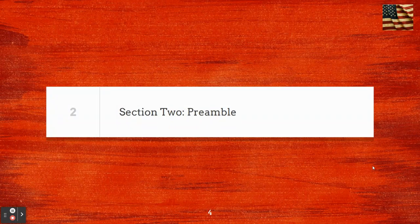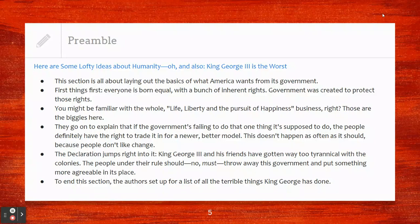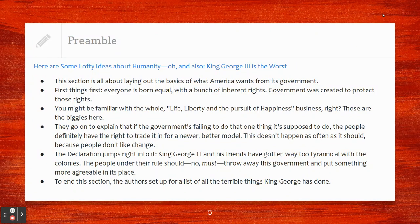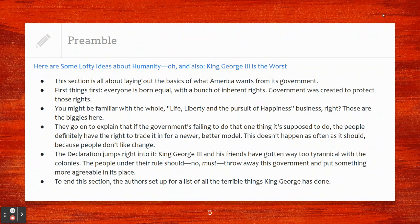Section two, the preamble. This is a really important section as it will lead us into our discussion tomorrow and straight into our movie, Pursuit of Happiness. Here are some lofty ideas about humanity — and also King George III is the worst. This section is all about laying out the basics of what America wants from its government. Everyone is born equal with a bunch of inherent rights. Government was created to protect those rights — you might be familiar with life, liberty, and the pursuit of happiness.